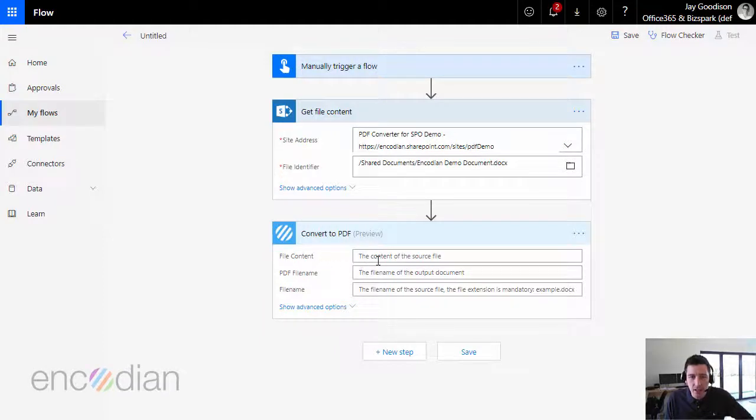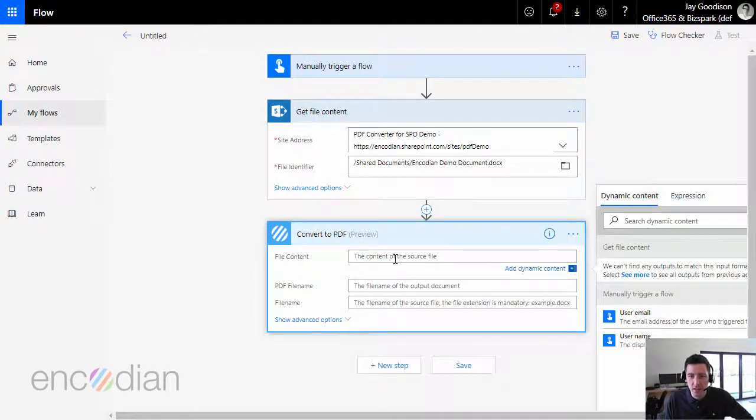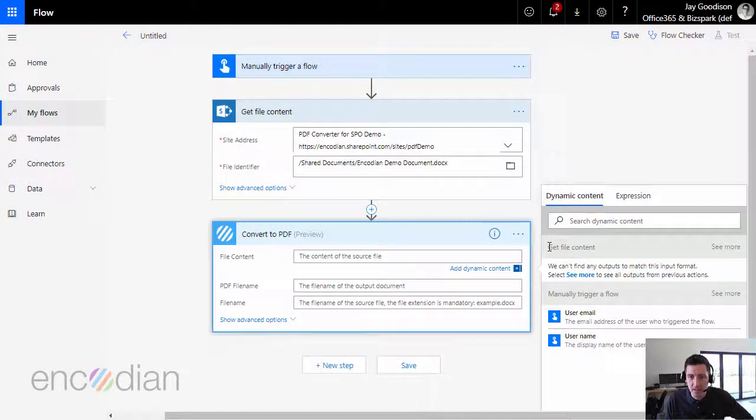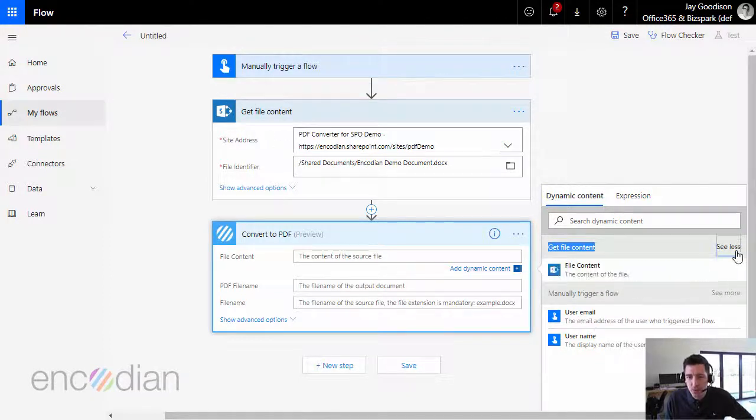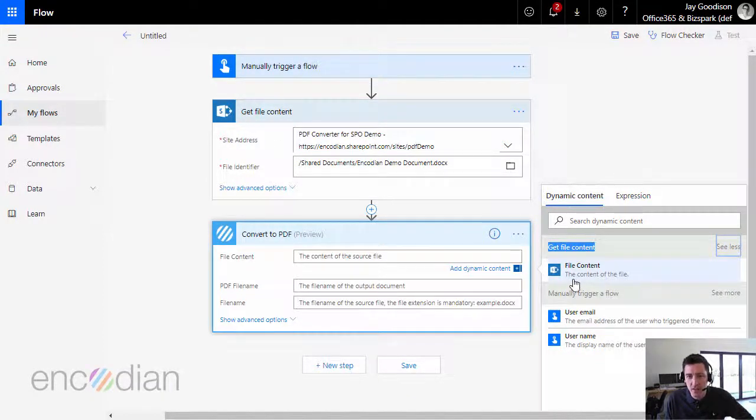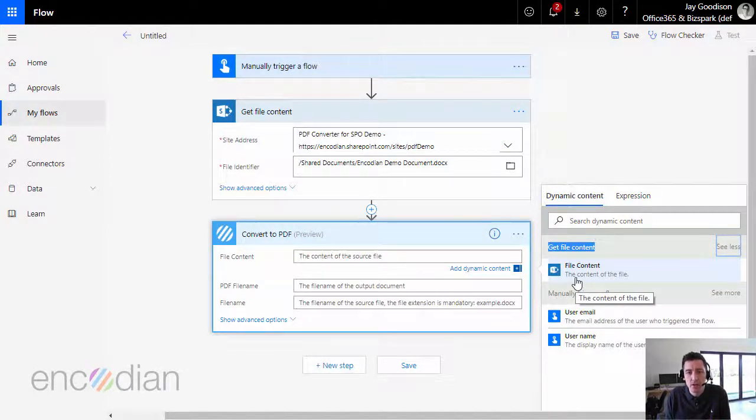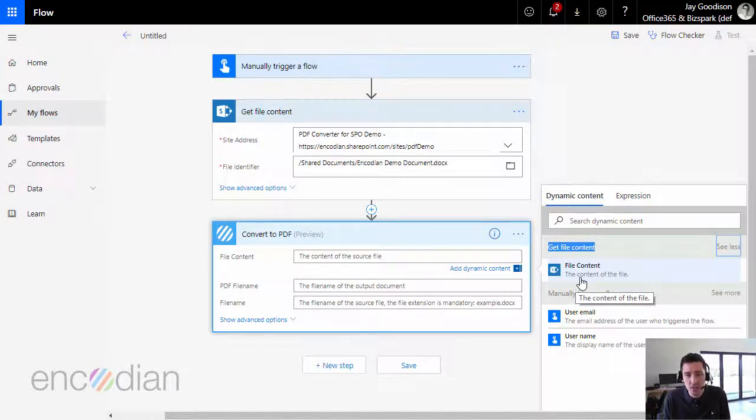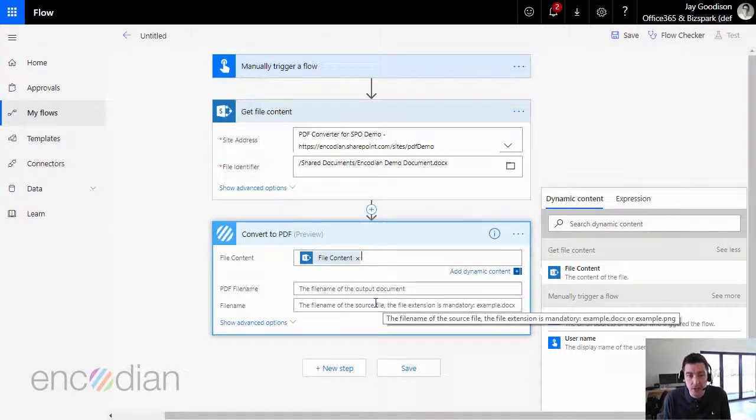So there is an option here called file content, and it says the content of the source file. So what this is asking for, as it suggests, is the file contents. If I click on there and I'm just going to go to the right-hand side, you can see here the get file content action. If I click see more, you'll see inside it's got the file content. What is this? This is a base 64 encoded representation of the file, which is what is used to pass that file between the actions. So I'm simply going to select that, and that's all I really need to do.